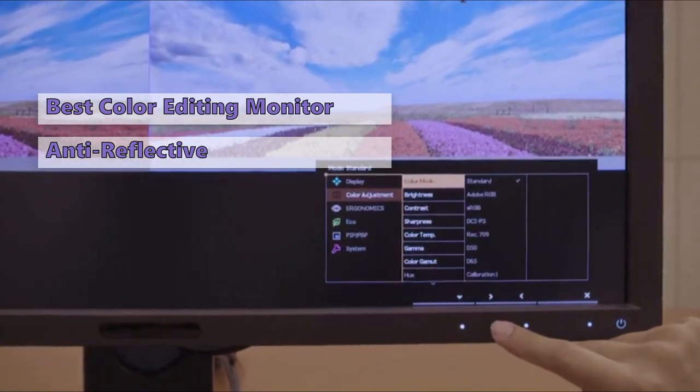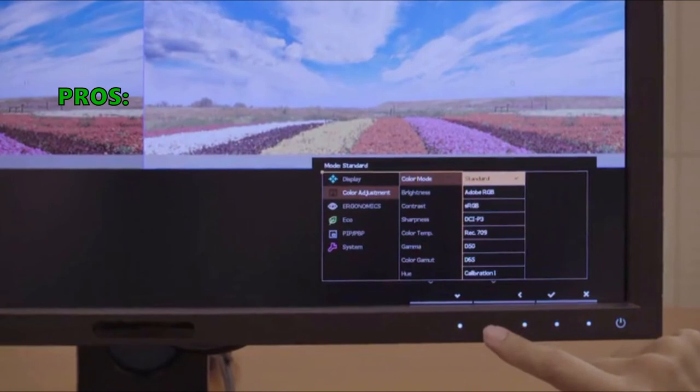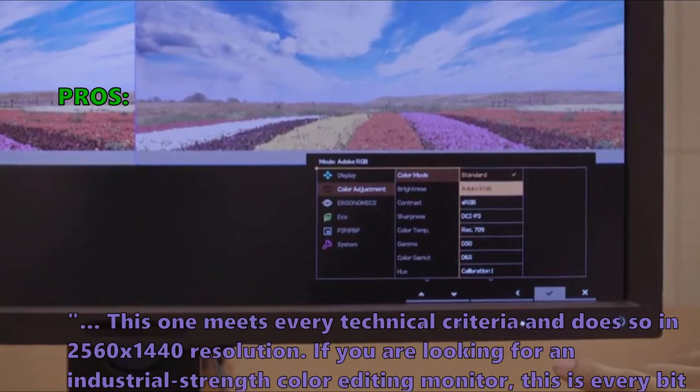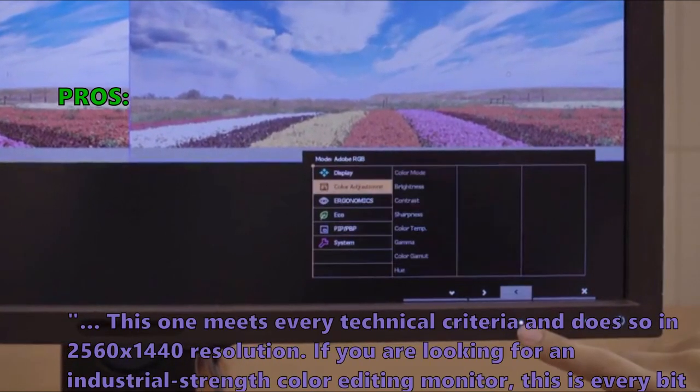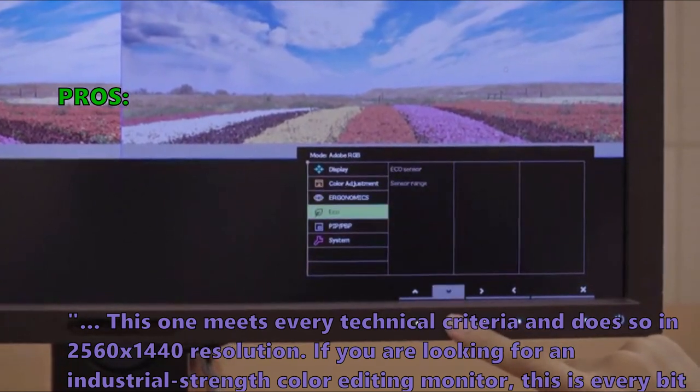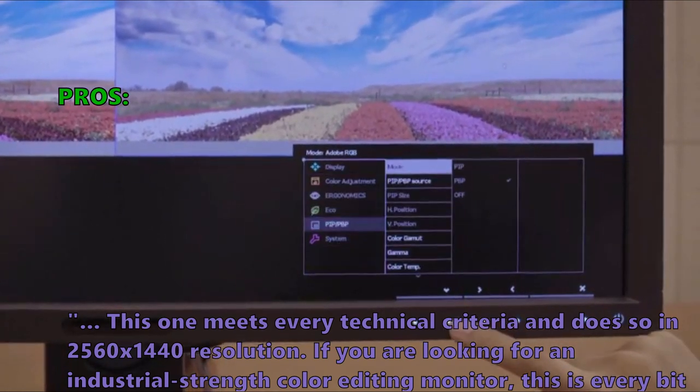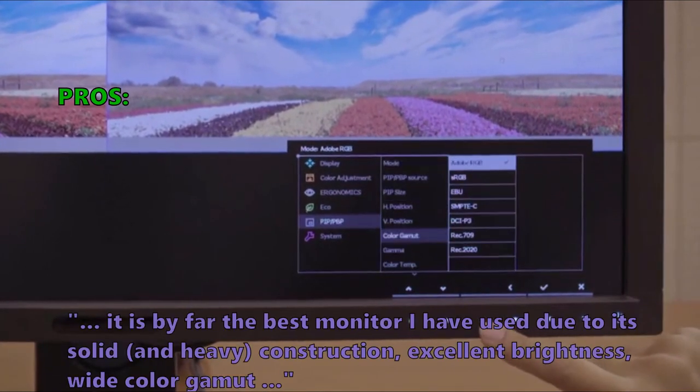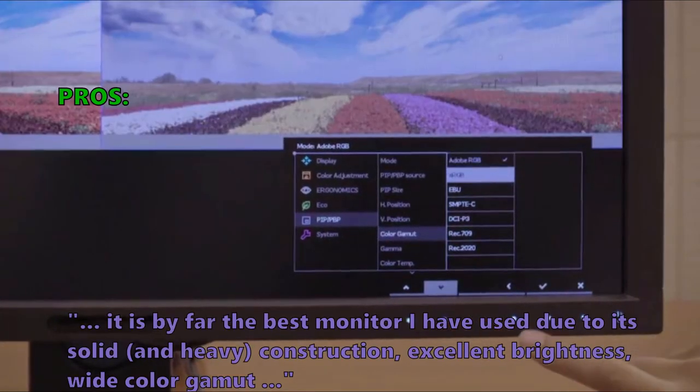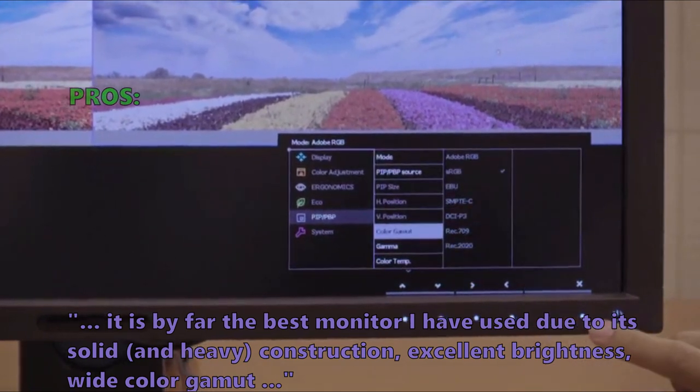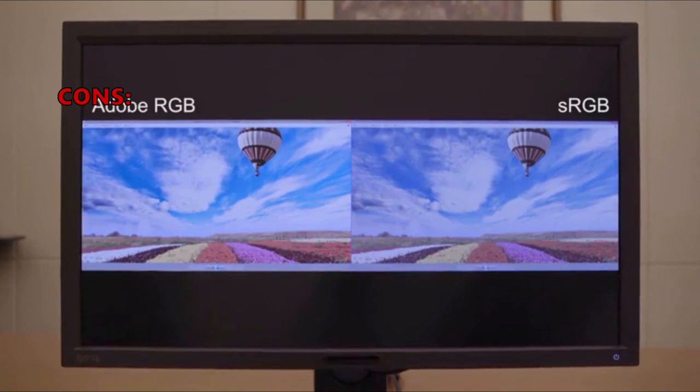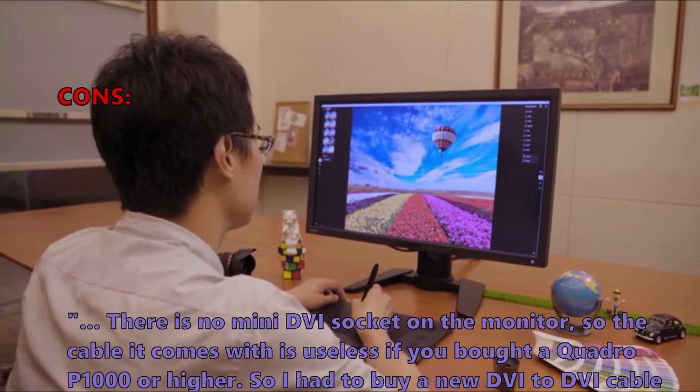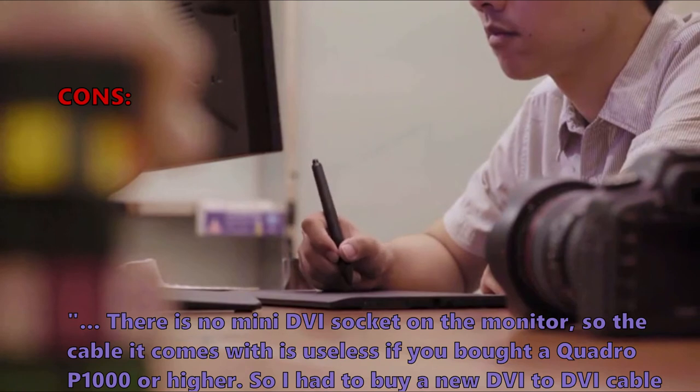And here is what customers love about it: this one meets every technical criteria and does so in 2560 by 1440 resolution, if you are looking for an industrial strength color editing monitor this is every bit what it needs to be, it is by far the best monitor I have used due to its solid and heavy construction, excellent brightness, wide color gamut. And here are the most common negative customer reviews: there is no mini DVI socket on the monitor, so the cable it comes with is useless if you bought a 4P 1000 or higher, so I had to buy a new DVI to DVI cable.